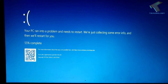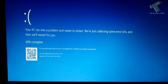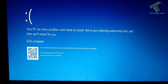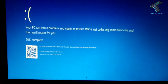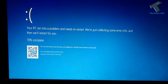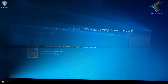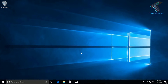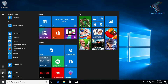This problem mainly happens due to a blue screen error. Don't forget to watch this video till the end, and if it works for you, don't forget to hit the like button and comment down below. The first step is to go to your advanced options and click on Startup Repair.